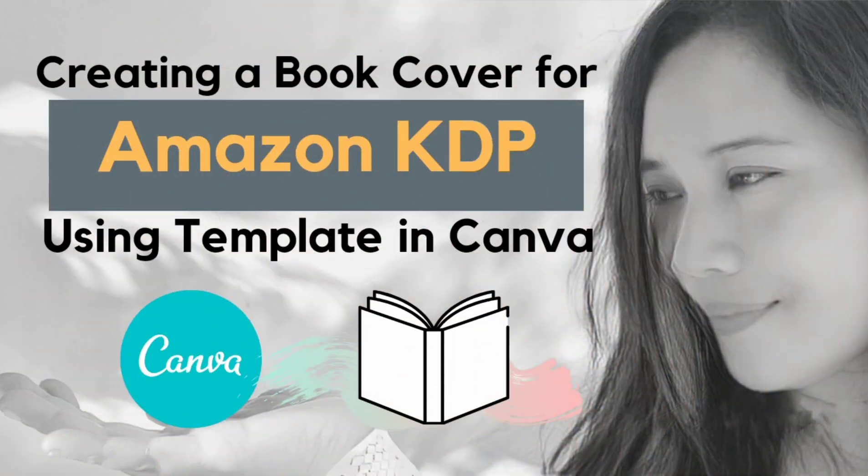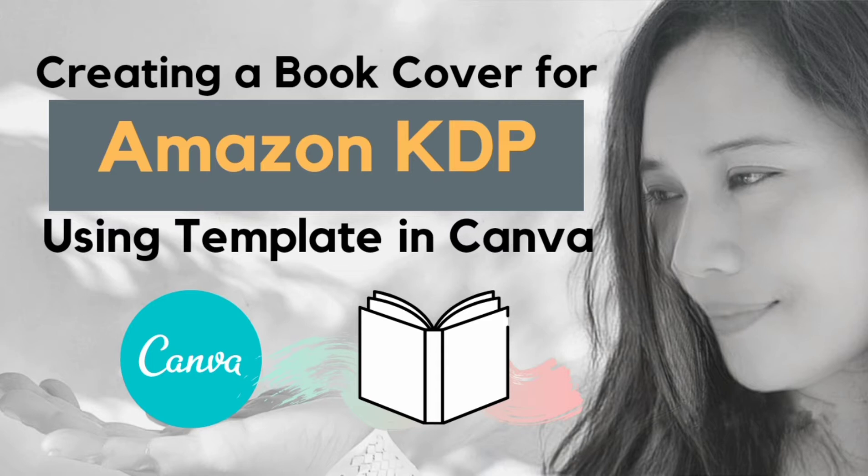Hey guys, this is Kristina. In this video, I'll walk through the process of creating a low-content book cover using a template in Canva for Amazon KDP. If you want more ideas on how to create self-help journals for the first time, make sure to subscribe to this channel and let's begin.